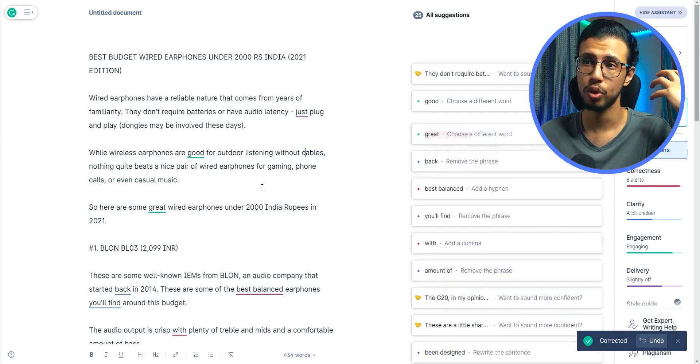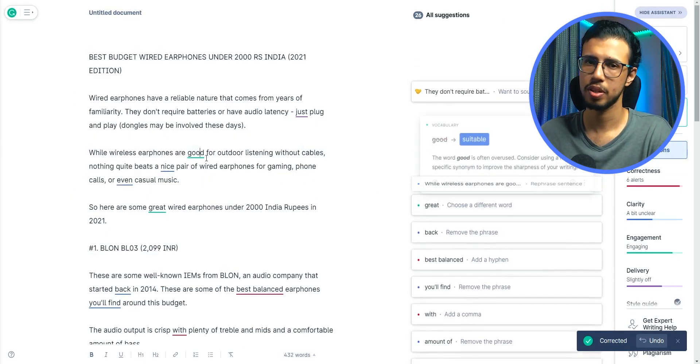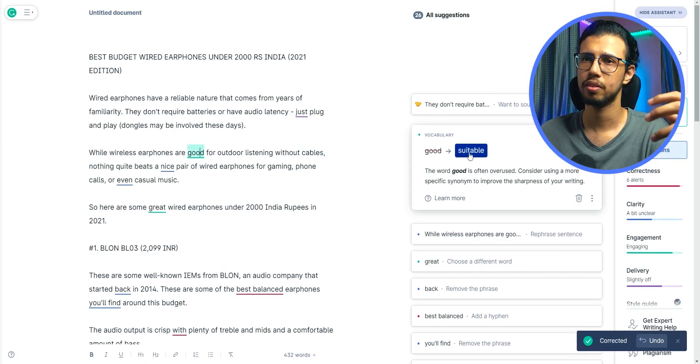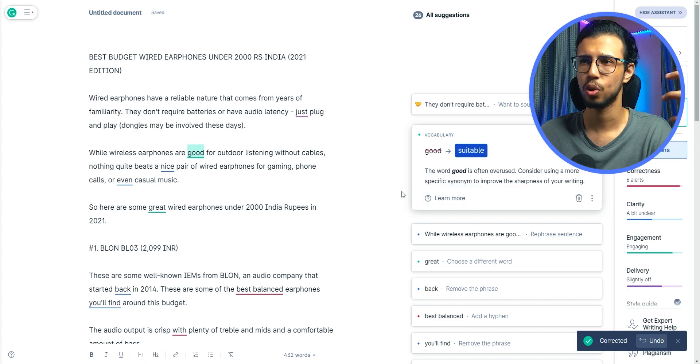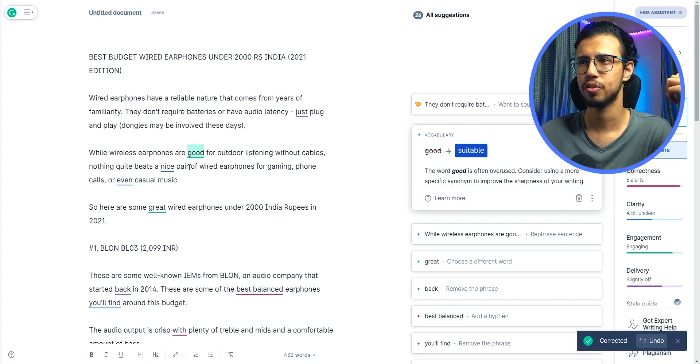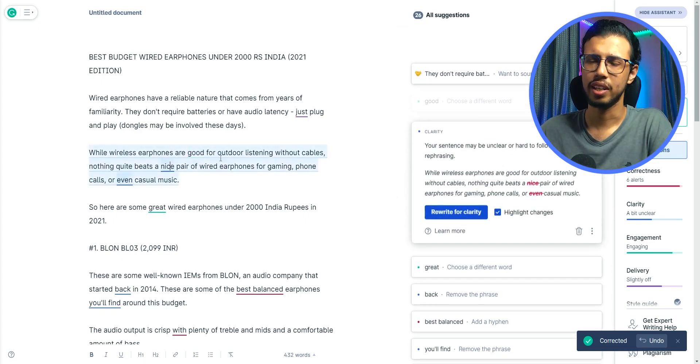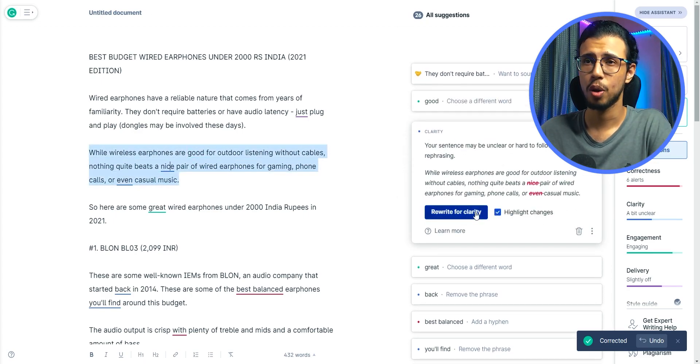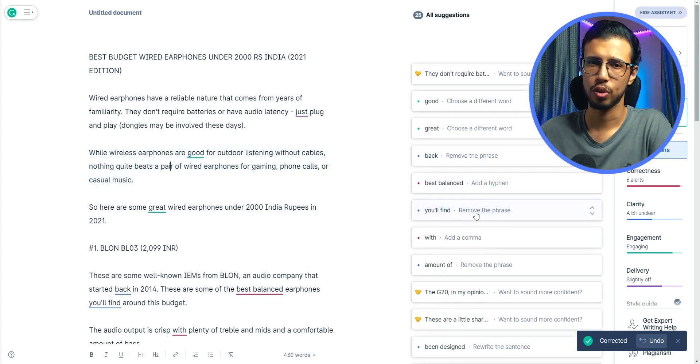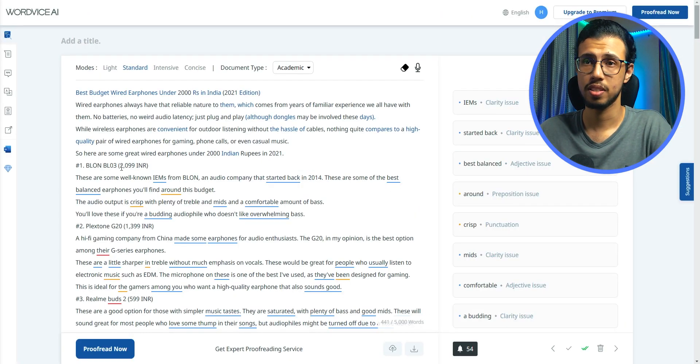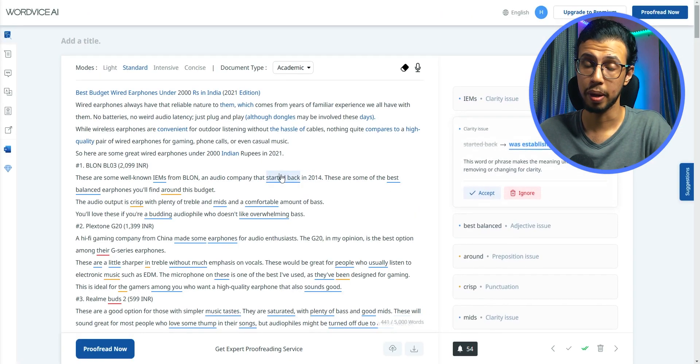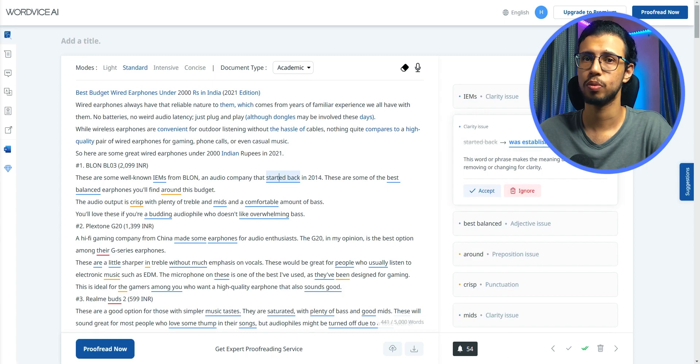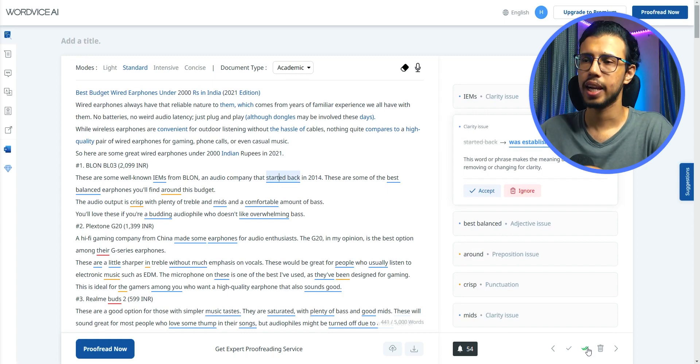I mean, Grammarly is a lot more elaborate, especially in the paid plan. It gives you all the tone options and stuff, but you don't really need that many options for good proofreading. And that's the selling point with WordWise. Since it is AI powered, it will get better over time with more data.